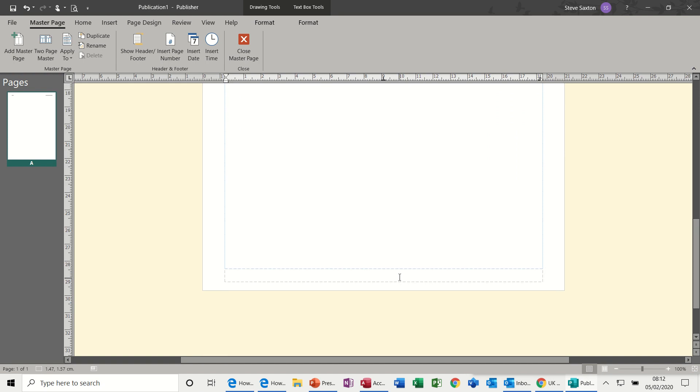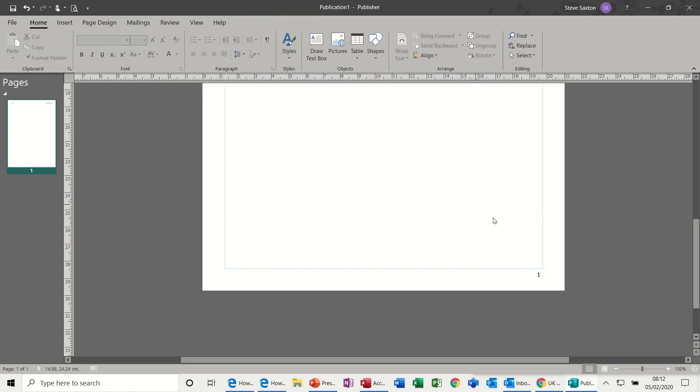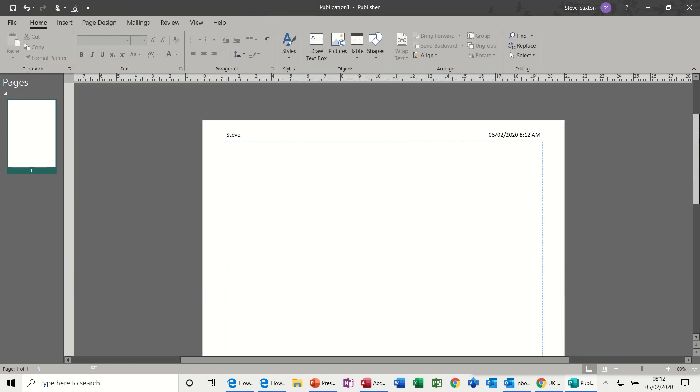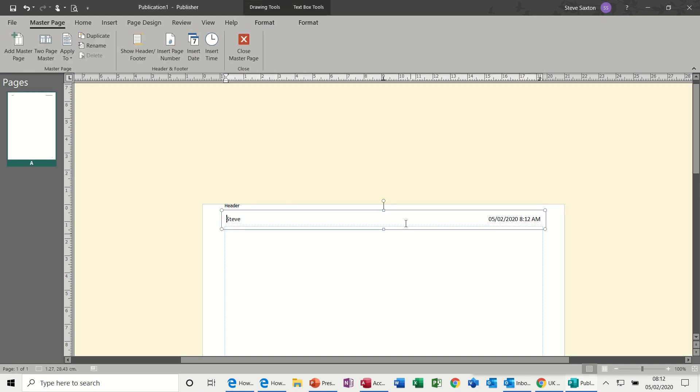Click into the footer, tab across, insert page number. And then if I click out of this, there's the page number and there's the header. Now remember, header and footer goes on every page. If I double click back into that, you can see you can double click back into it.